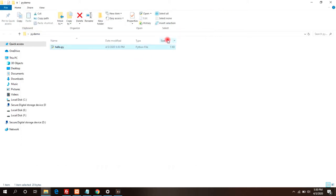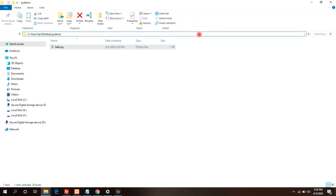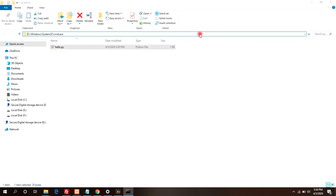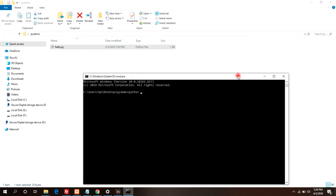Now run this file from the command prompt. Open the command prompt at the same location. Here, type python space file name, which is hello.py.